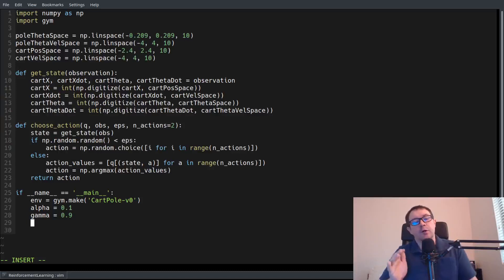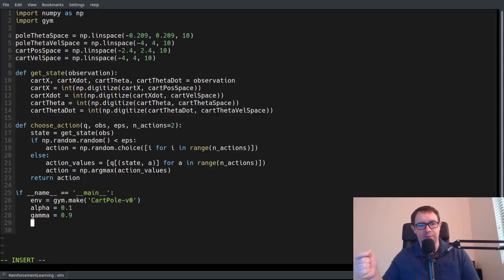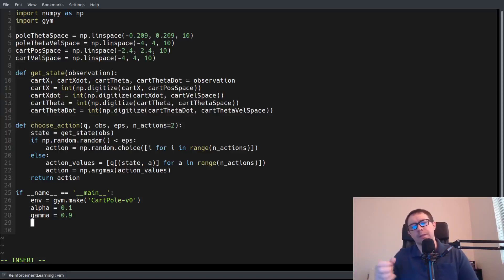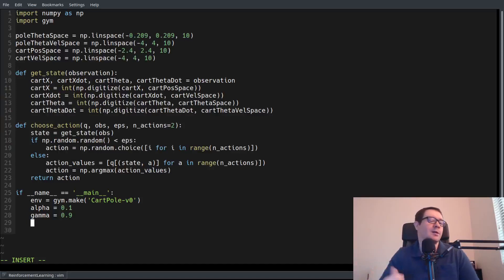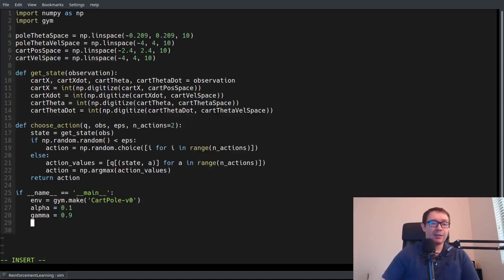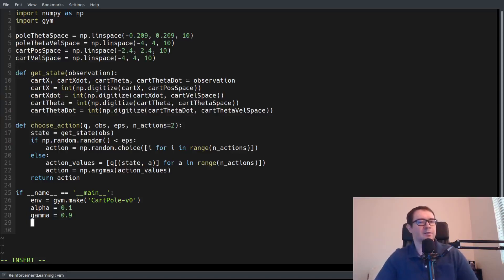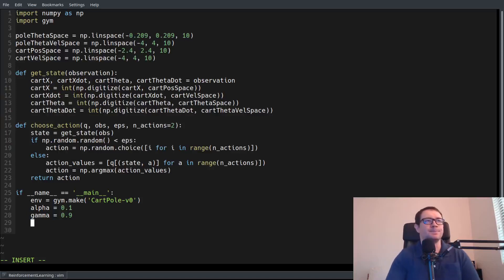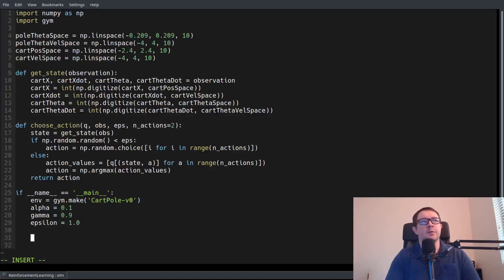Gamma is the discount factor — the quantity by which the agent discounts future rewards. It does this because future rewards aren't certain. It's just like if I say, hey, I'll give you $1,000 now or I'll give you $1,000 ten years in the future. Even disregarding inflation, you're going to want the $1,000 now, because you don't know what's going to happen in the intervening ten years. You might get hit by a bus. The agent is the same way. So our epsilon start value is 1.0.